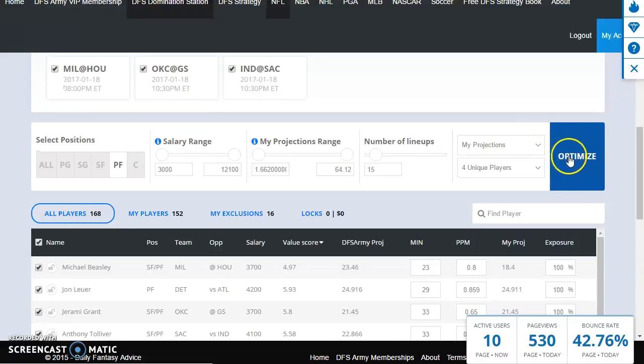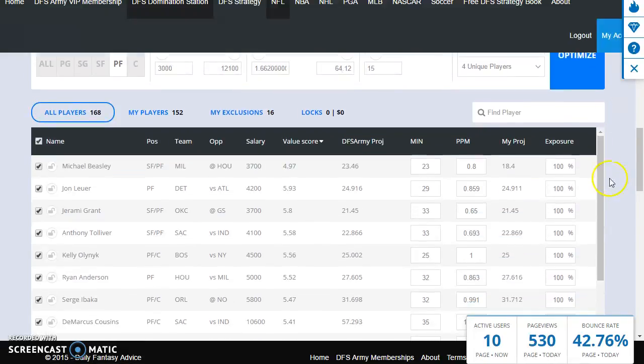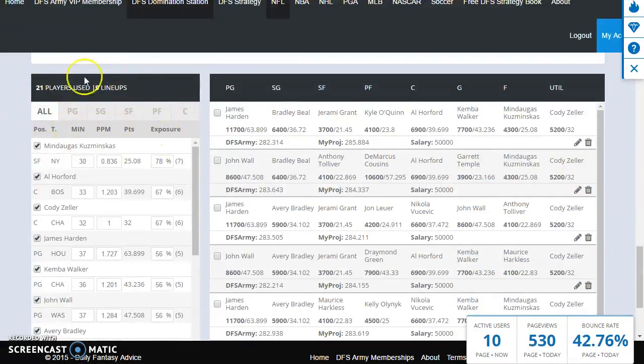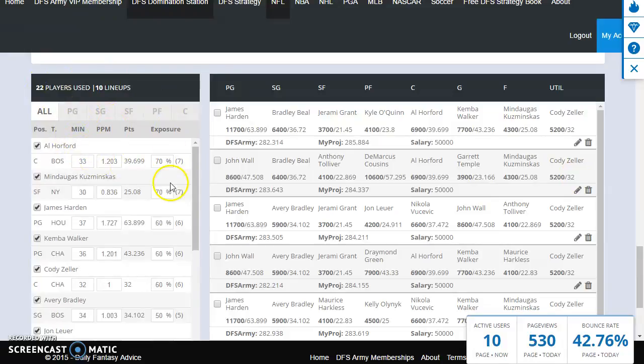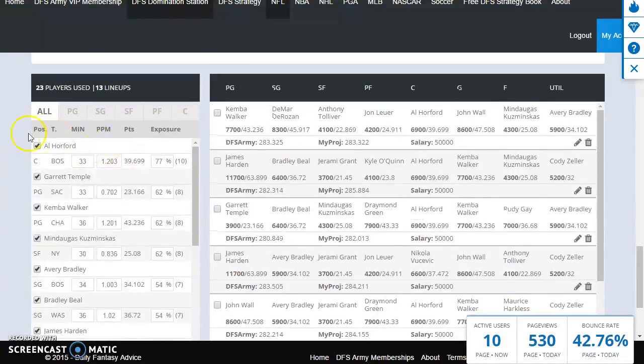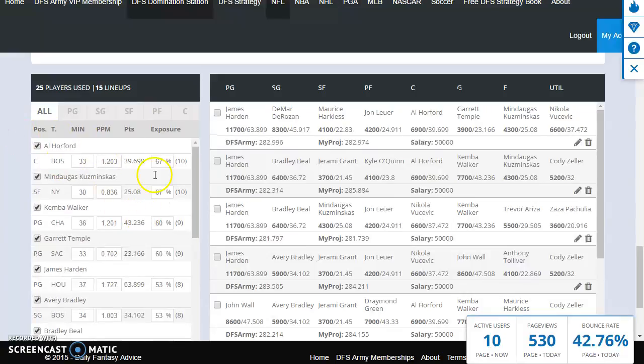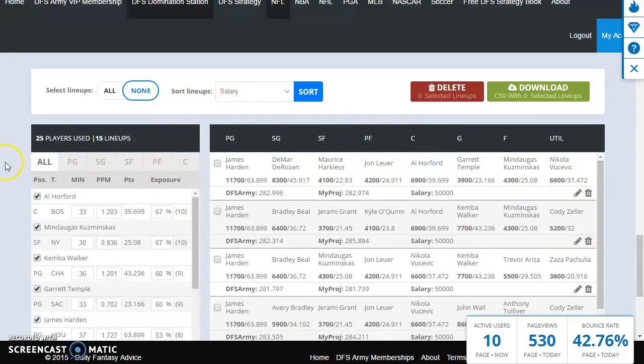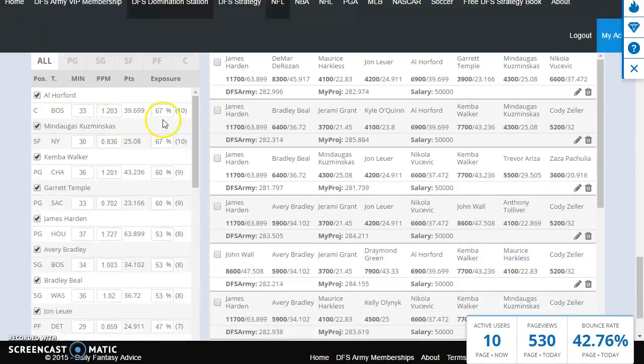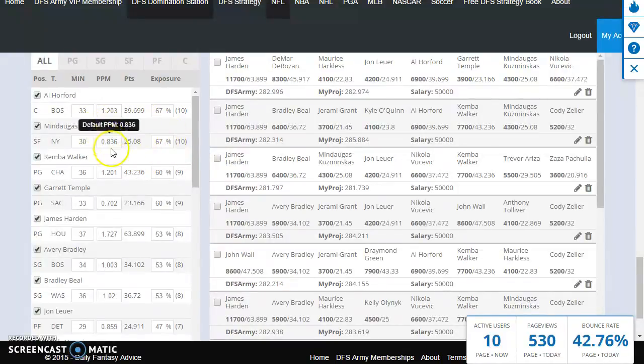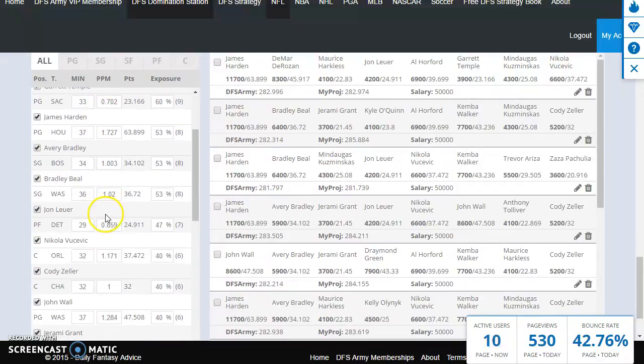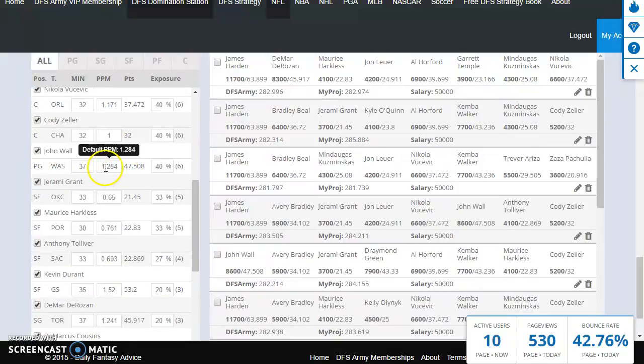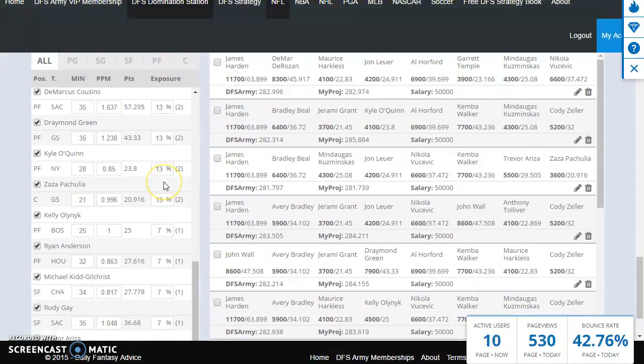Onward to the optimization. All right, next step, hit the button. Let's optimize those lineups, let's see what's happening down here. All right, this box on the left, this is your exposures box. It shows you each player, how much exposure you have to each one, and it's a live running tally so you can kind of get a sense of what's going on here. Looks like we used a lot of Al Horford, 67%. Mindaugas again, it makes sense. These guys are at the top of that value projection range. Kemba Walker, Garrett Temple, all names we just talked about. John Leuer, etc., etc.